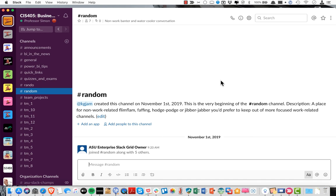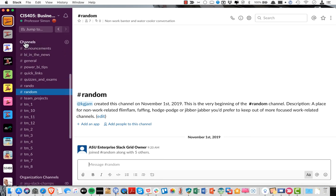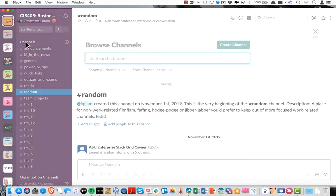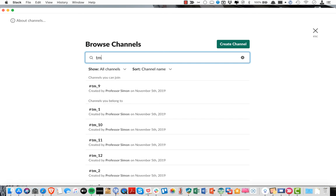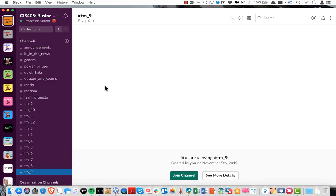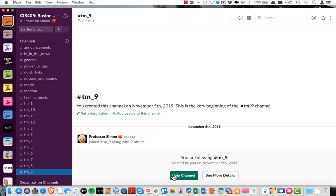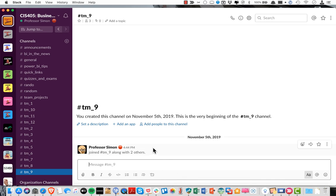Hey everyone, I want to show you how to join a Slack channel for the purposes of this assignment and for the whole semester. I'm going to join Team 9 — it's a public channel at this point, I'll make it private later. Click here on channels, type in Team 9, click join channel, and that's it. Now I'm in Team 9.